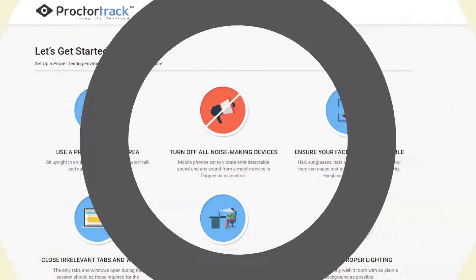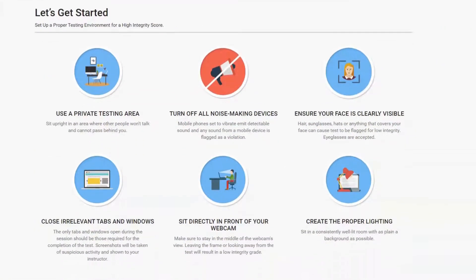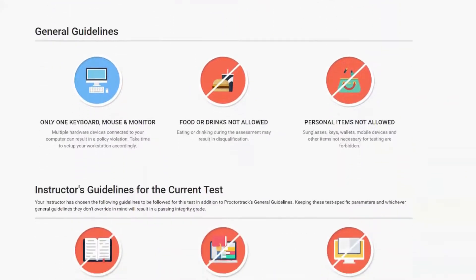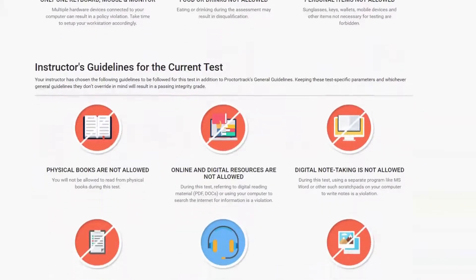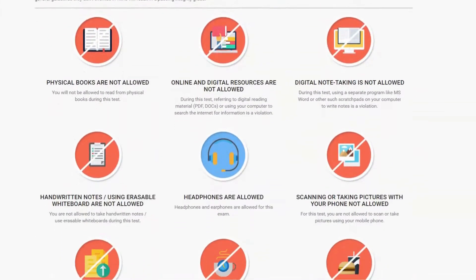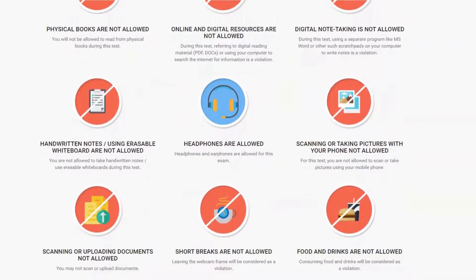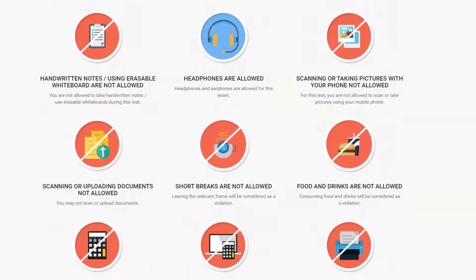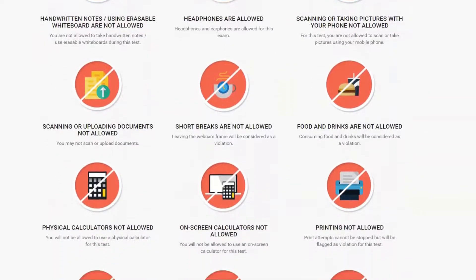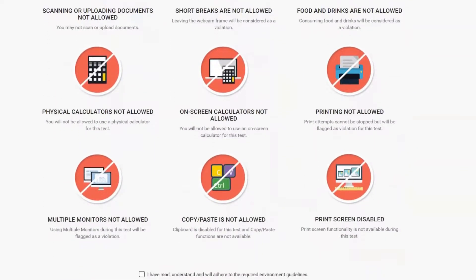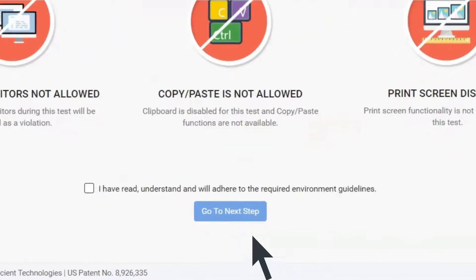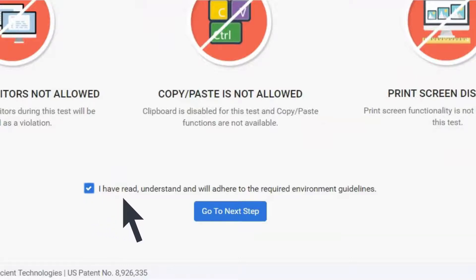Once you have carefully read through the guidelines and made sure your testing environment is correctly prepared, scroll to the bottom of the page and select the box to indicate that you've read and understood the test-taking guidelines. Then click Go to Next Step.